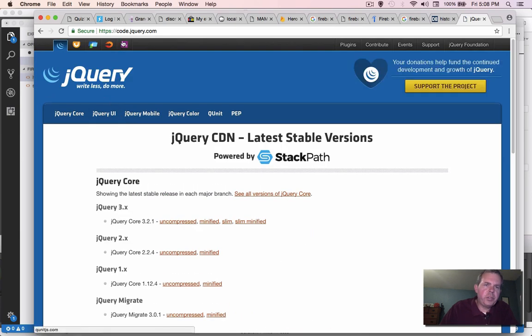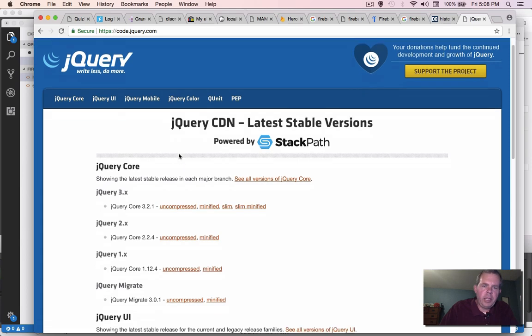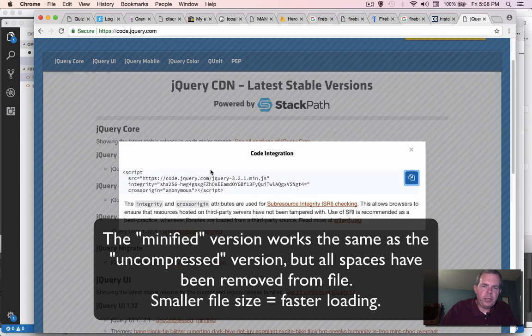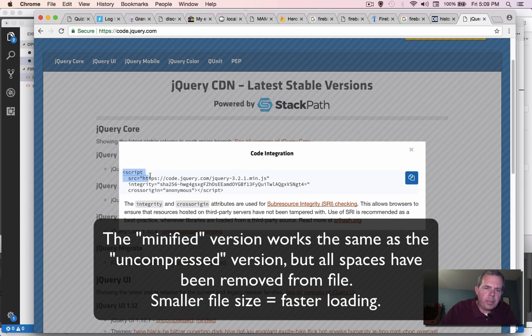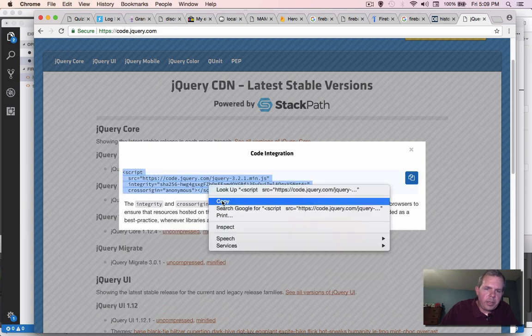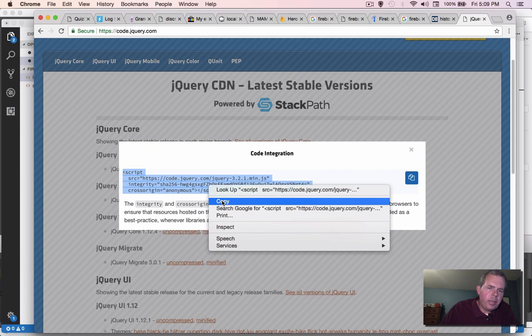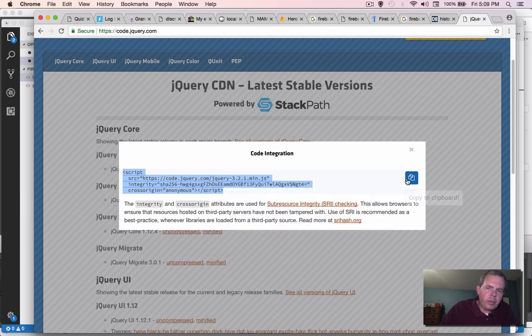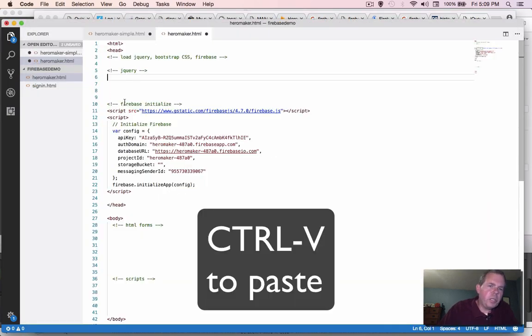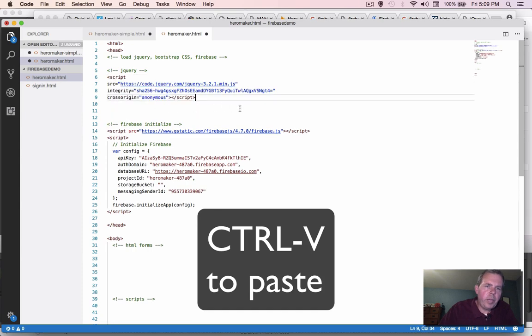So this is the official website for jQuery. And let's see, let's go with the minified version. I'm going to select this here. I'm going to right click and copy. This button over here is supposed to copy, but it doesn't seem to work. So then I'm switching back into my code editor and pasting.